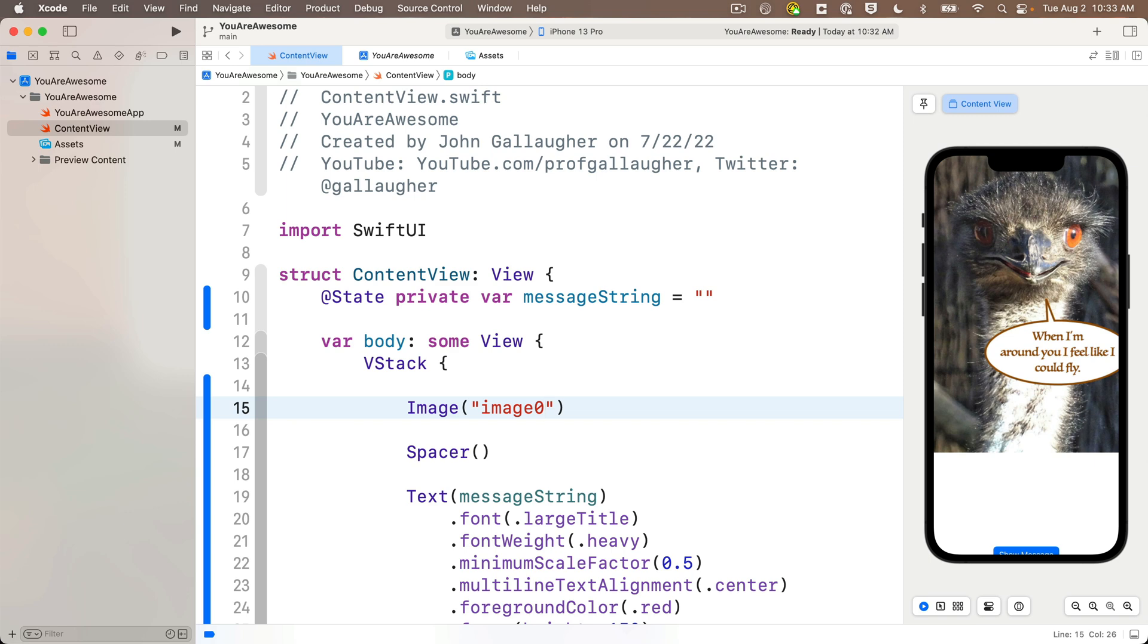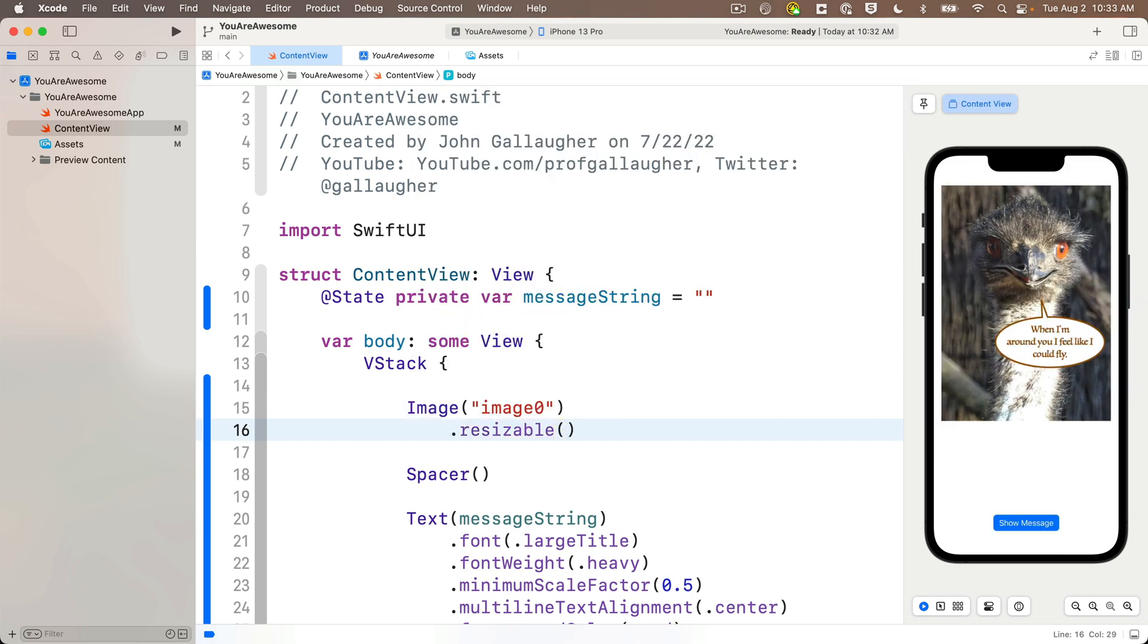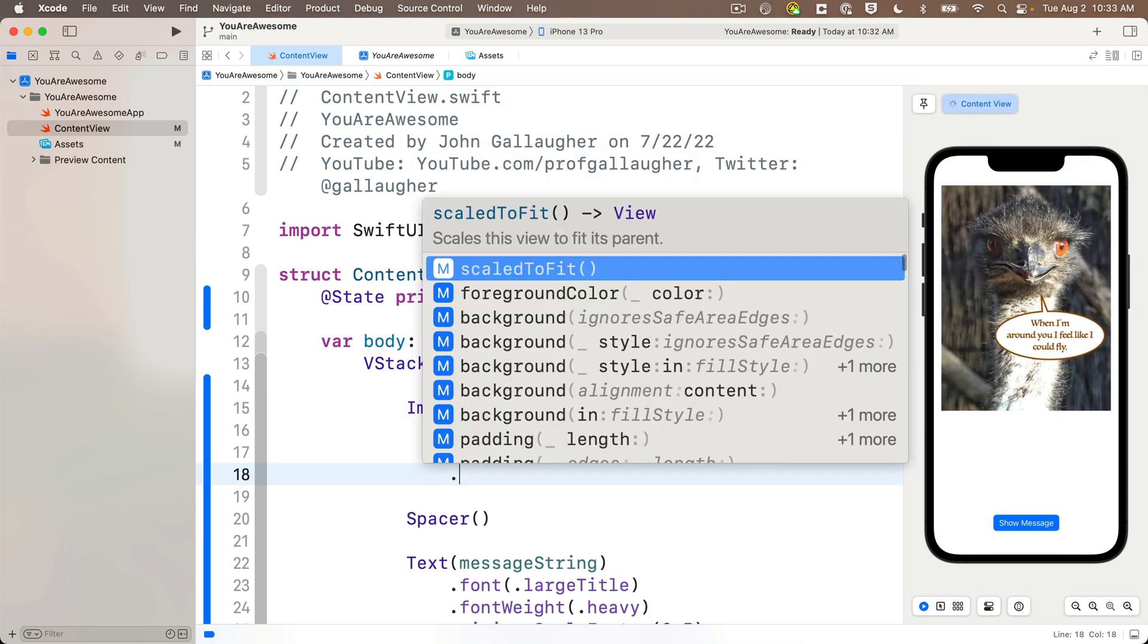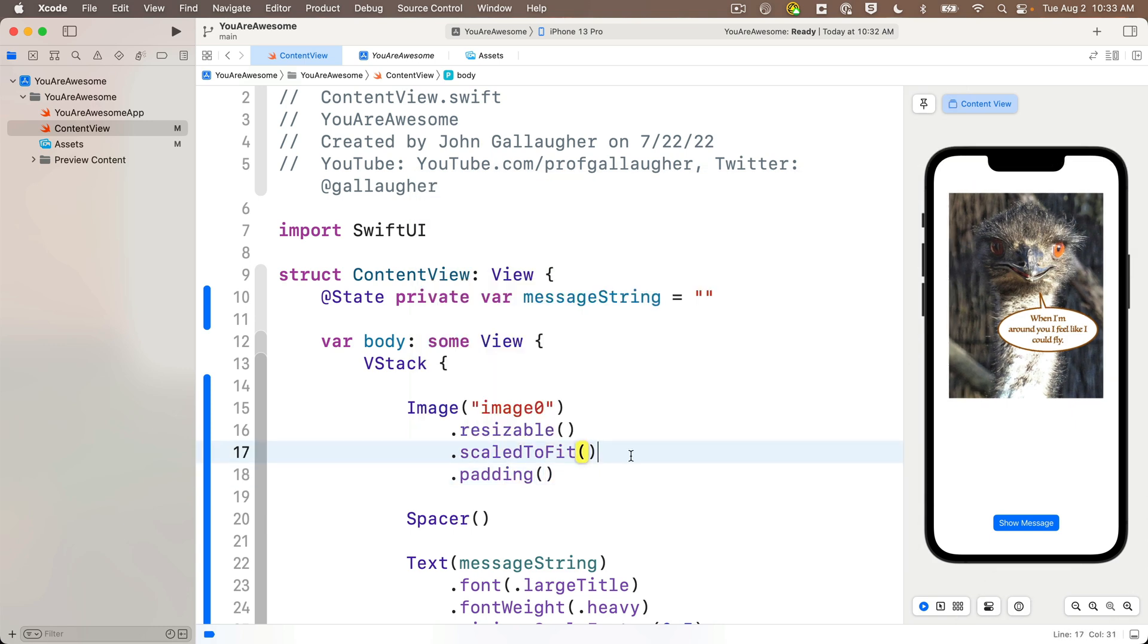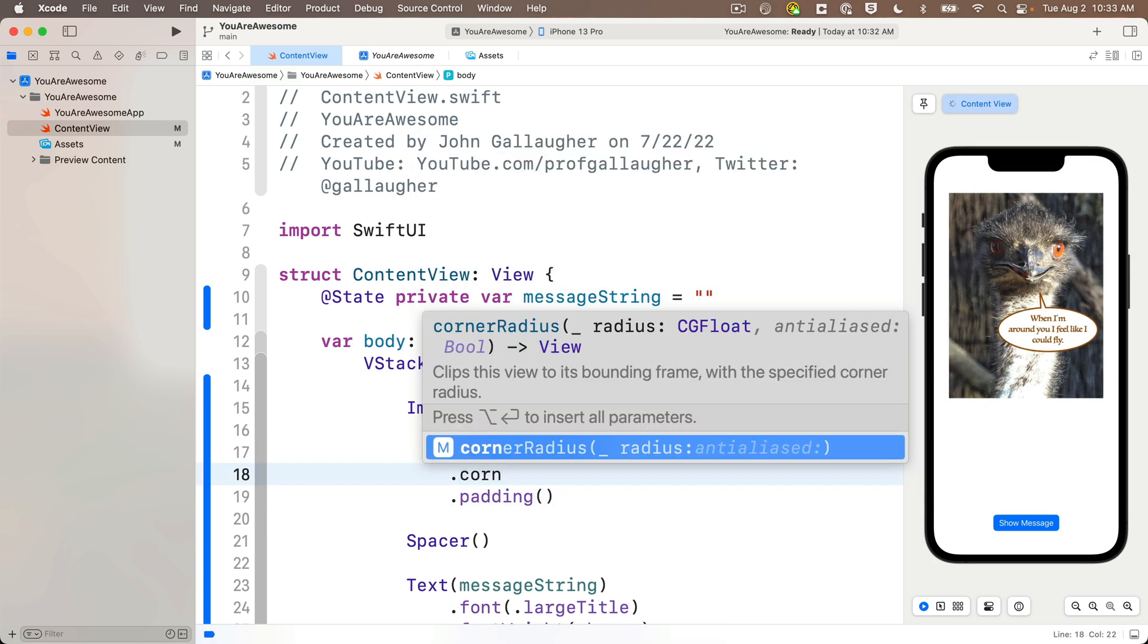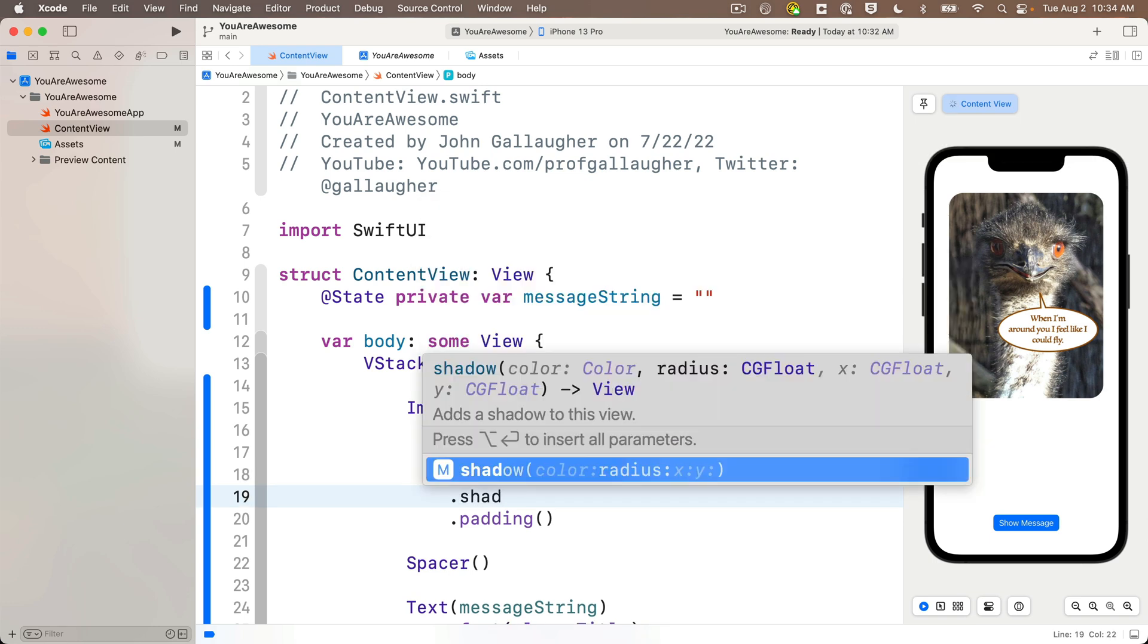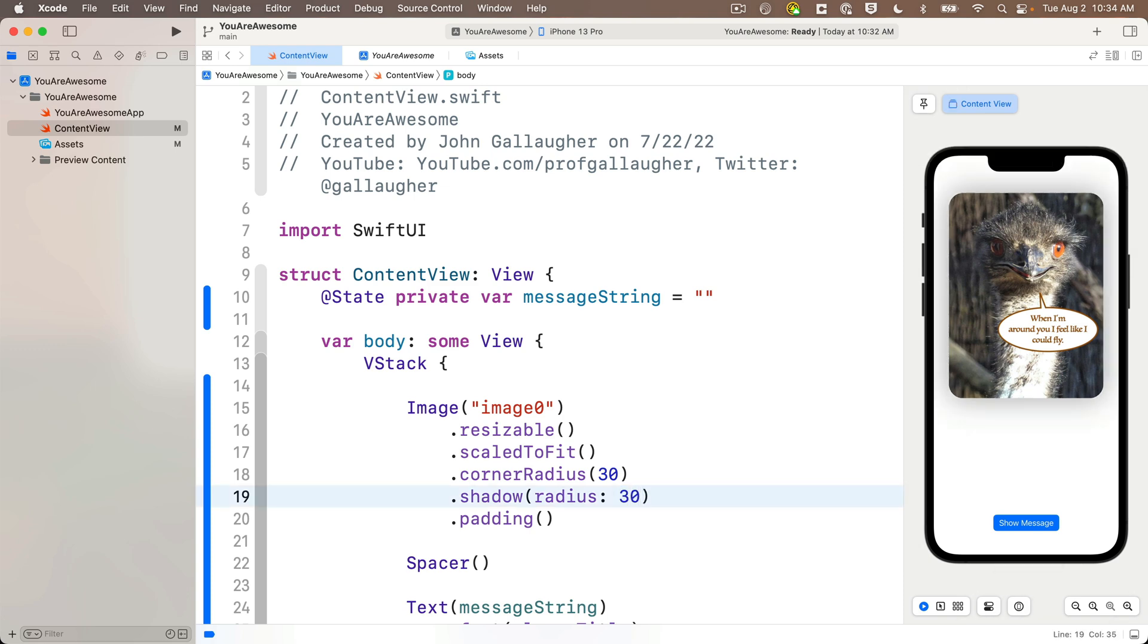Hello friendly ostrich! Then let's make this resizable, scaled to fit, add some padding, put in a corner radius—but remember you want to put the corner radius in before the padding. We'll do corner radius 30, that gives us nice rounded edges. How about a shadow with just the radius parameter, and we'll put that in as 30 as well.